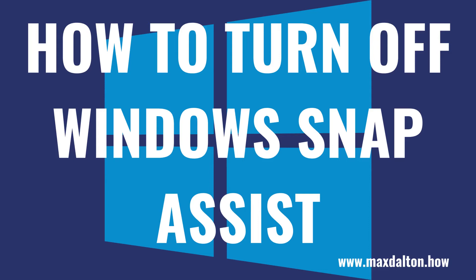What's up everyone. I'm Max Dalton, and in this video I'll show you how to turn off Windows Snap Assist on your Windows 10 computer.